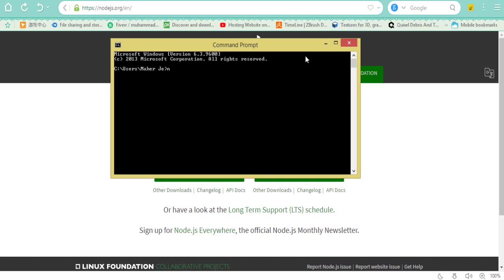First check the version of node.js - it's 10.16.3. Then make a directory named react_start.